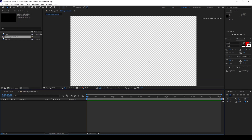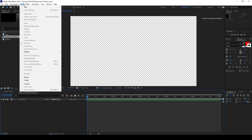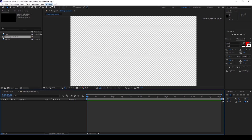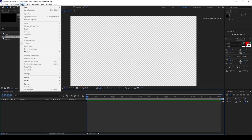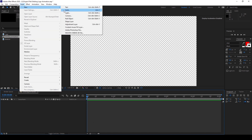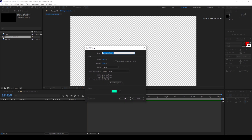So now we'll first add a background. To do that, I'll click on Layer and from New I'll select a Solid. I'll name this 'background' and this color is fine and I'll hit OK.